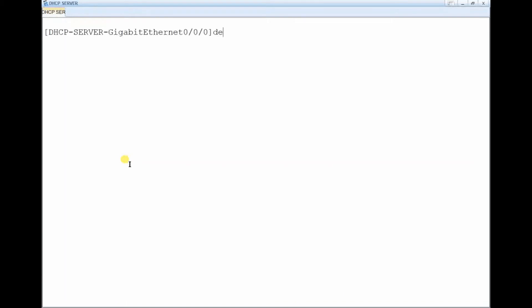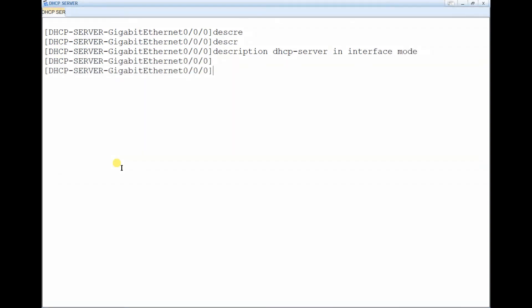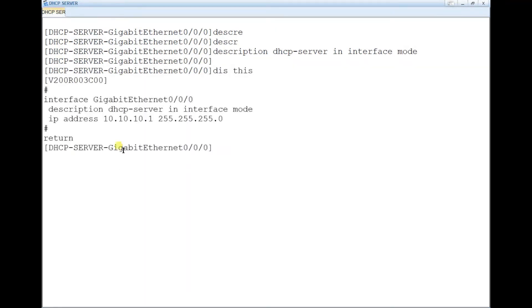You can also add a description to the interface. Type: description DHCP-Server-Interface-Mode. This helps label the interface clearly.